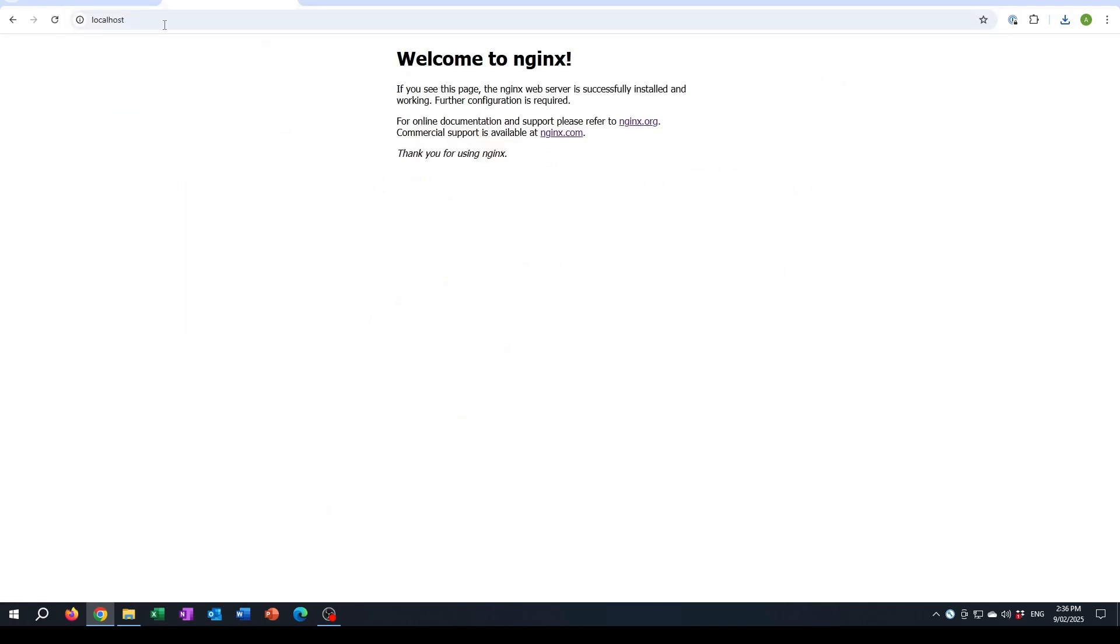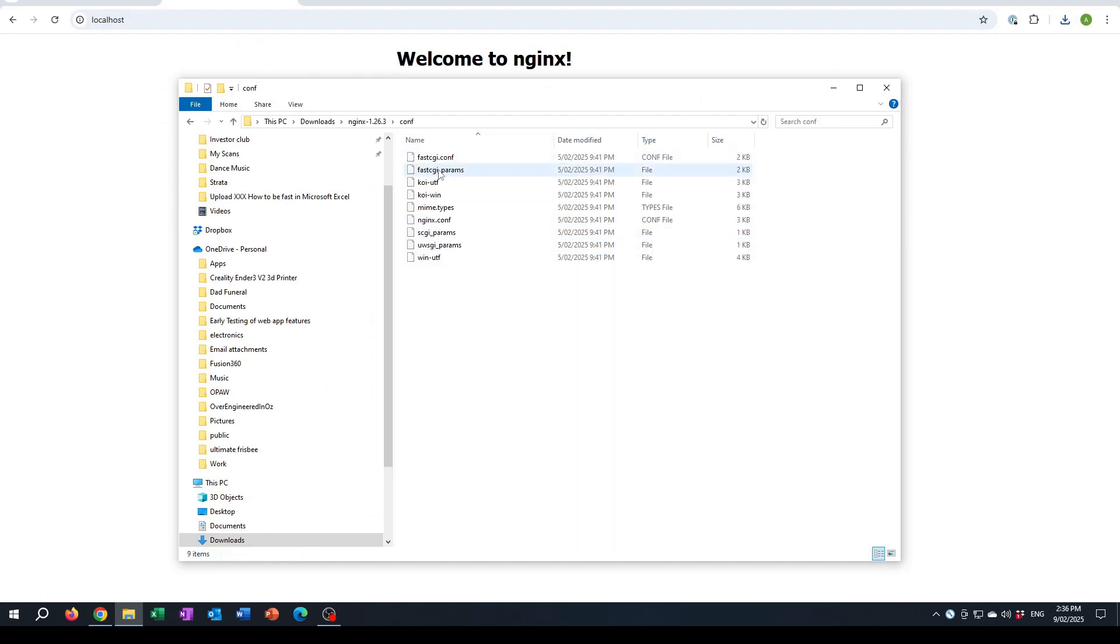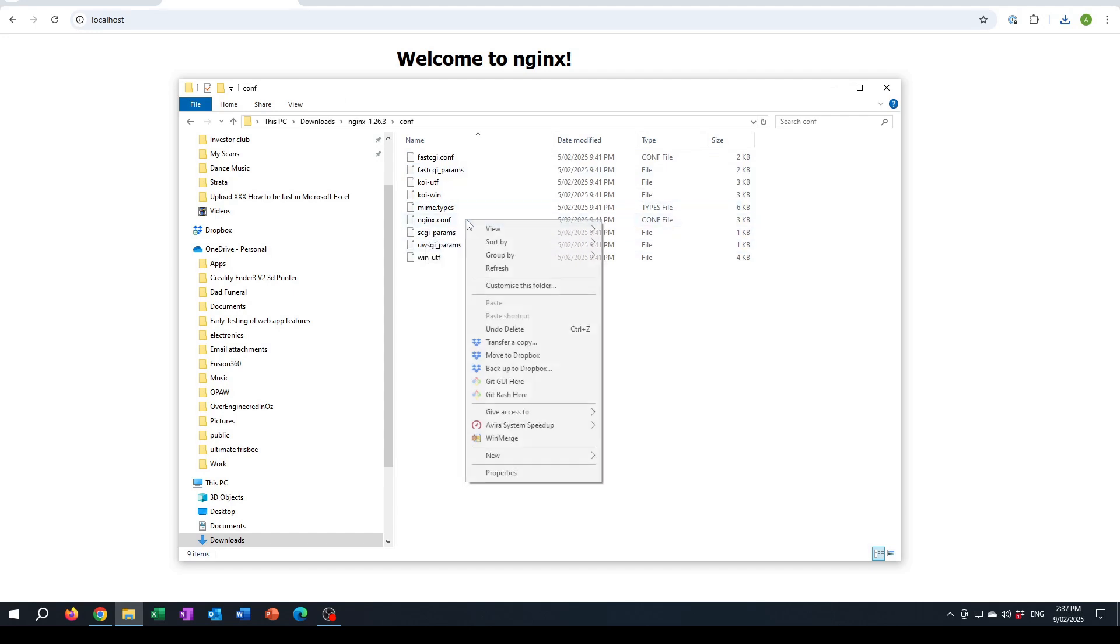Go to this at the same web page. The configuration file for it, or one of them that's important in this case, is in the conf folder and it is nginx.conf. So let's have a look at that configuration file.